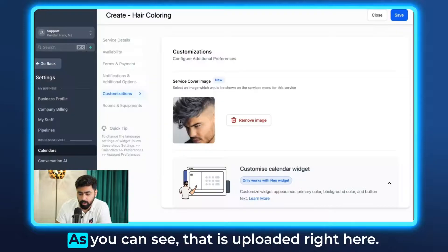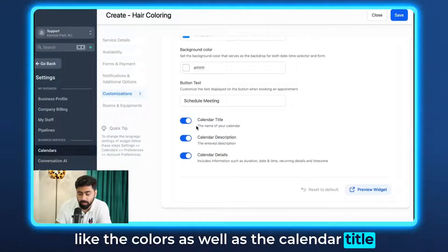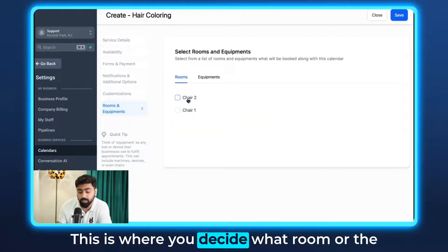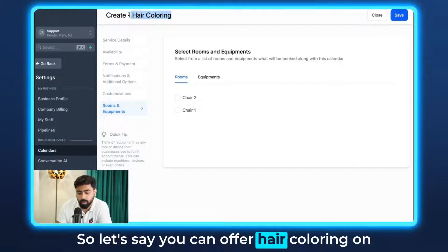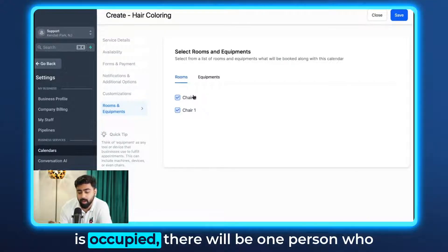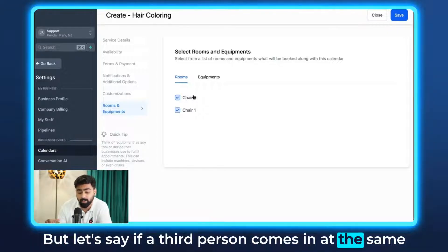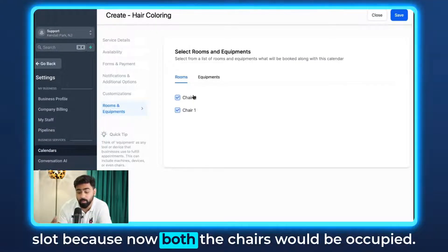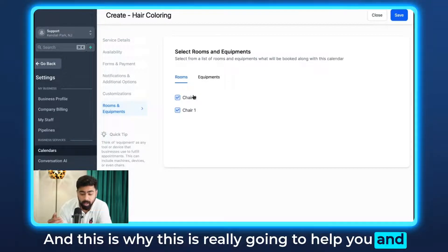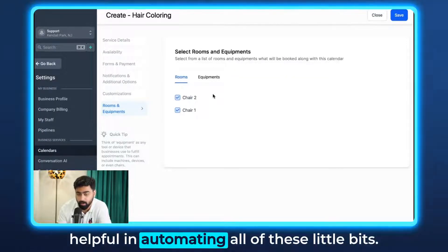Upload a picture and you can see it's uploaded. You can also customize colors, calendar title, and description visibility. The last and most important step is Rooms and Equipments — this is where you decide which chair is assigned for this service. You can offer hair coloring on both chairs based on availability. If one chair is occupied, another person can still book the next chair. But if a third person comes in at the same time, both chairs will be occupied so they'll automatically get the next available slot — which helps customers avoid calling reception for every booking.